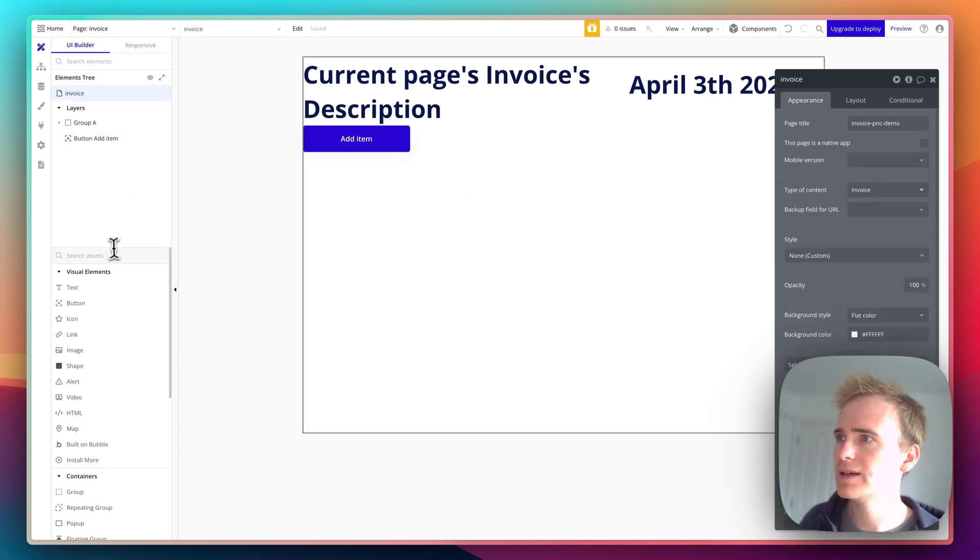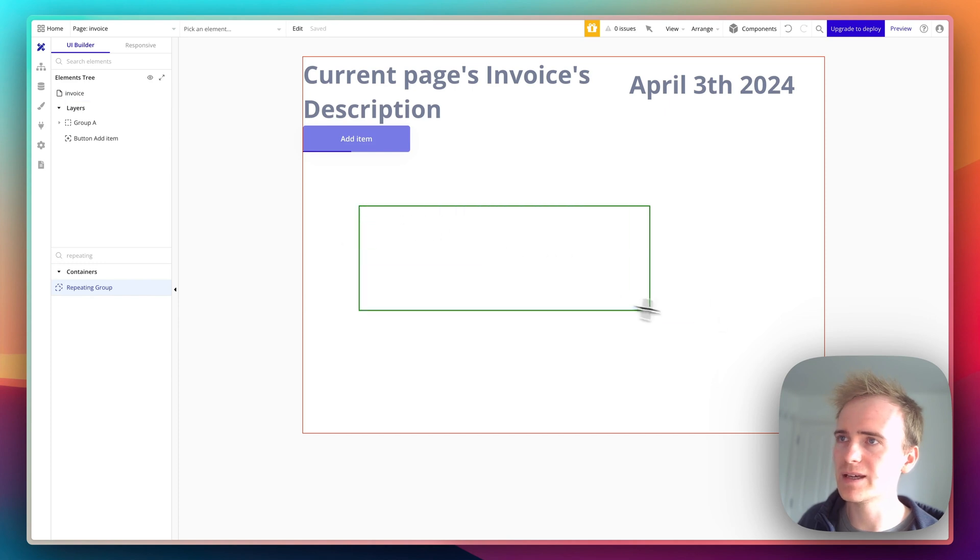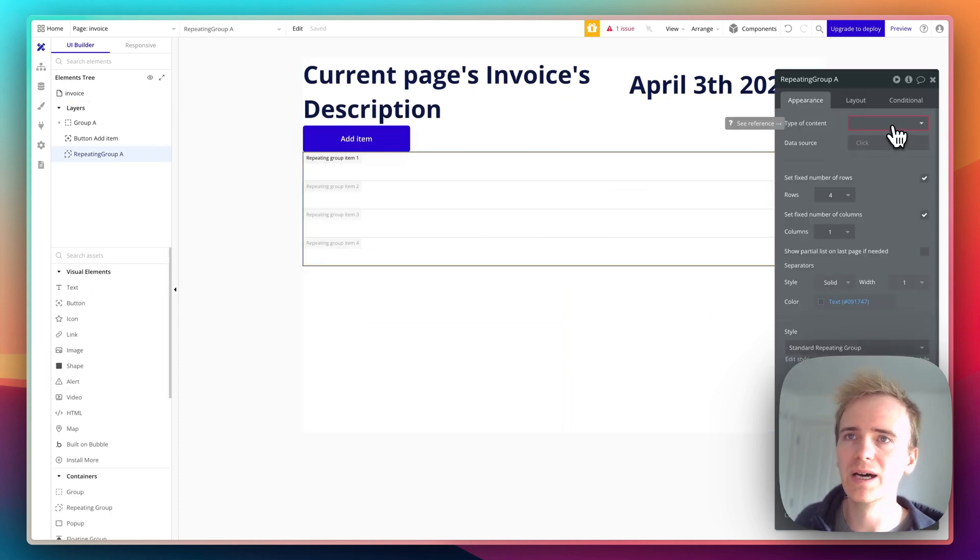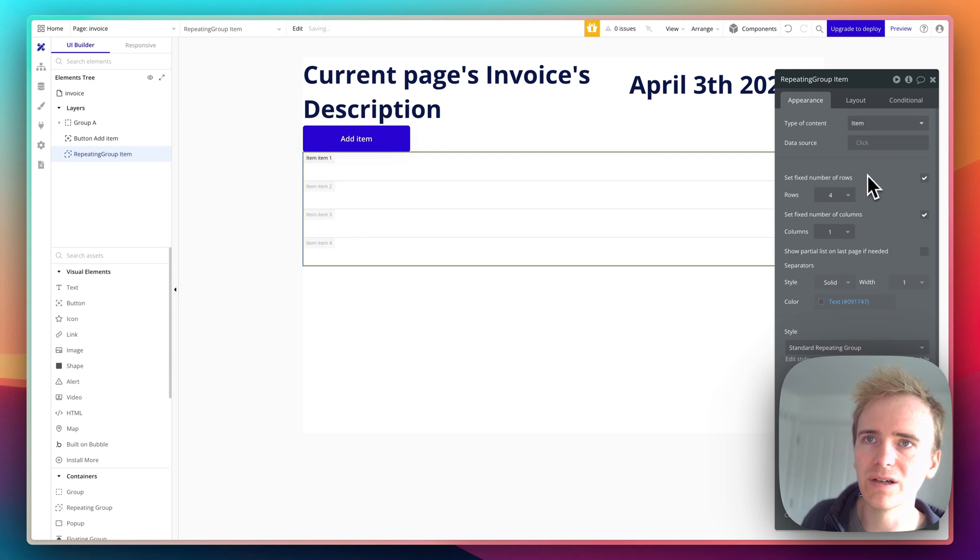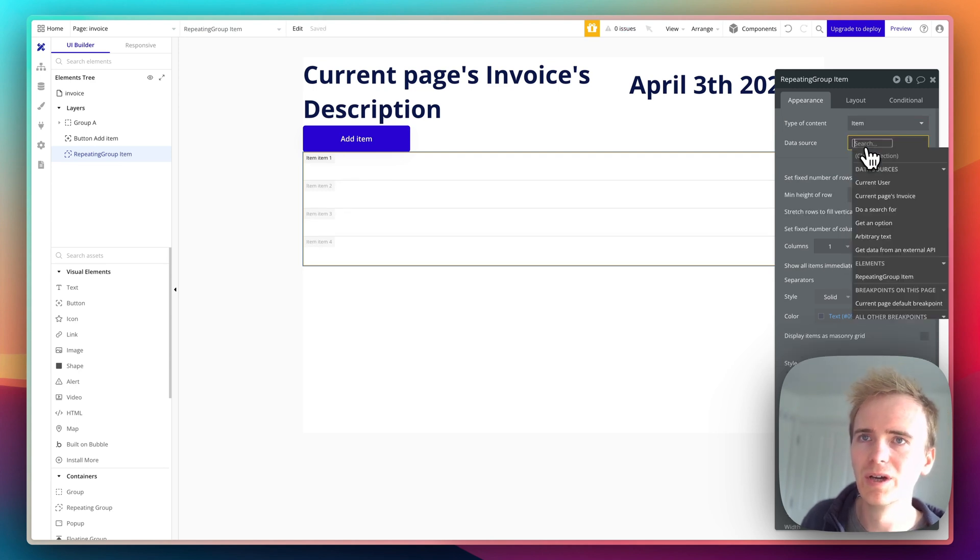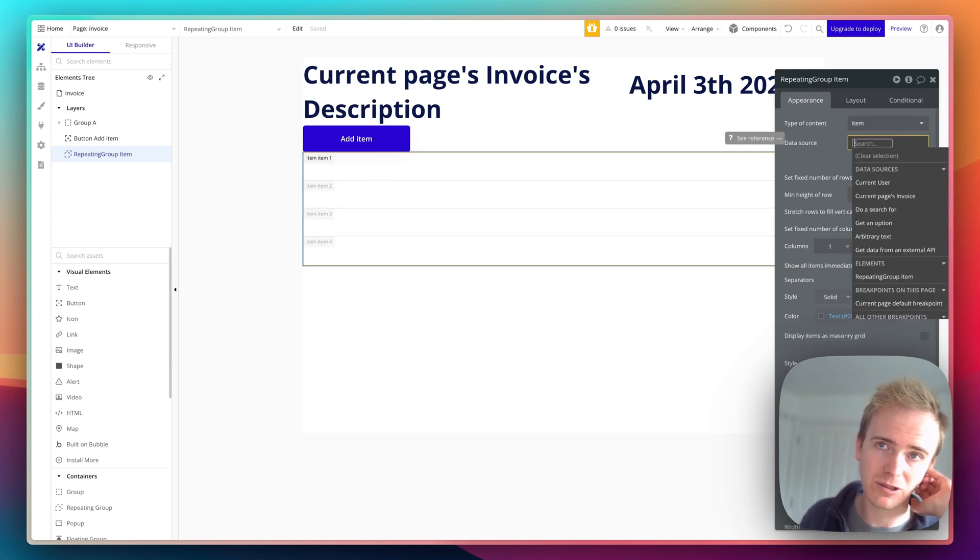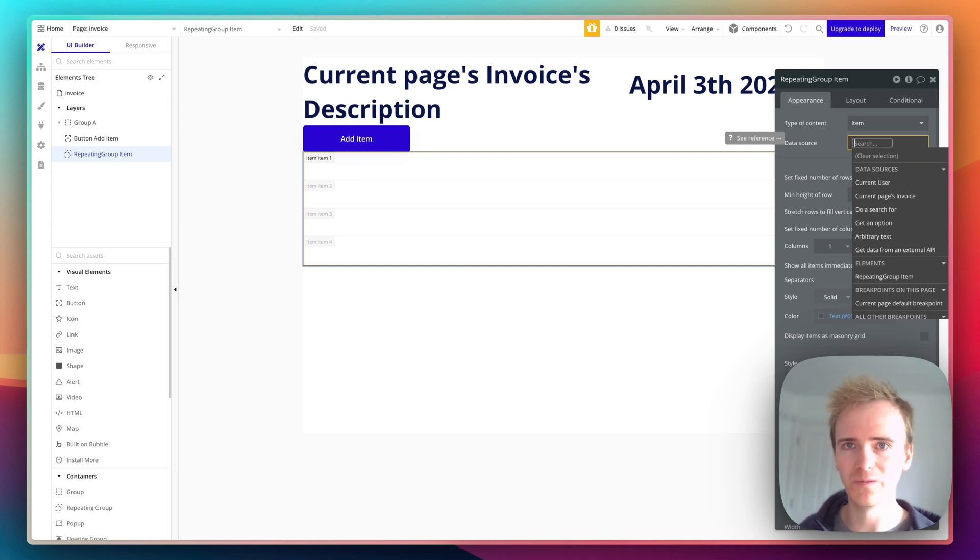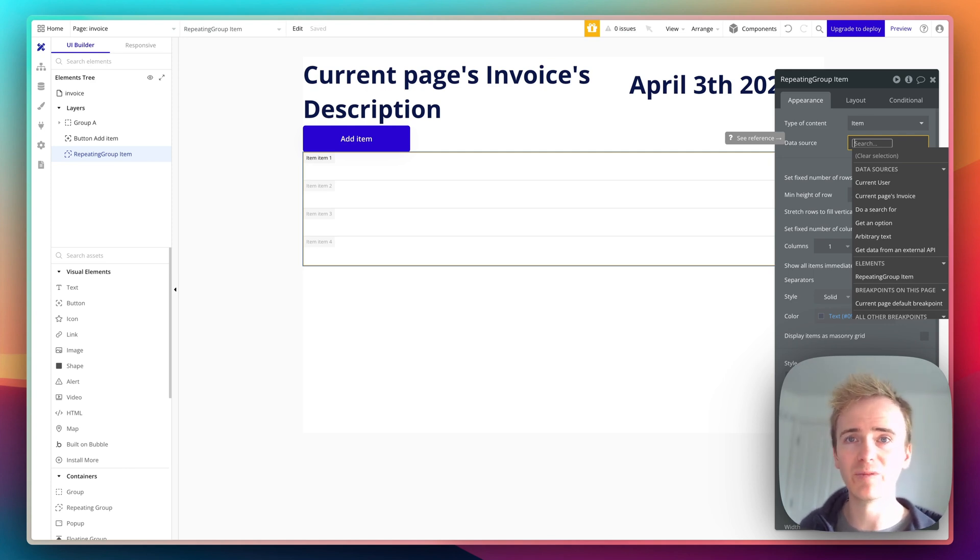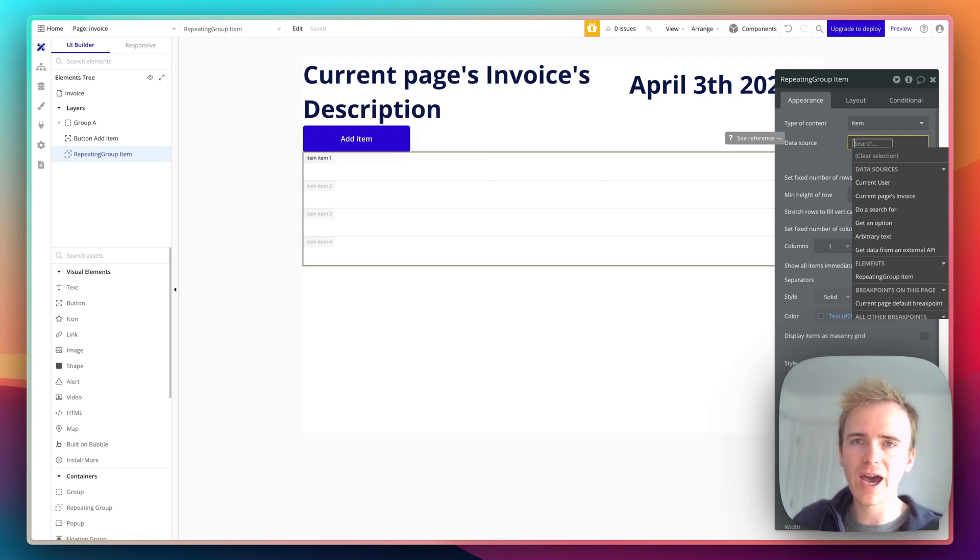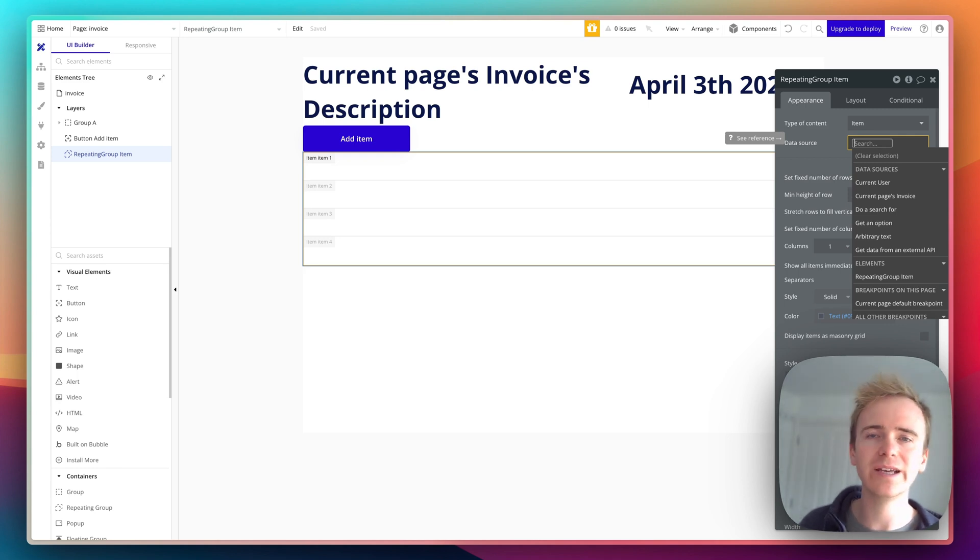I'm not going to pay attention to the design here, I'll say add item. Then I need a repeating group because I want to list through the items that have been added to this invoice. So data type is item, fixed number of rows, no. I'm not going to do a search for here because if my app takes off, I could have thousands of invoice items and I don't want to have to search through thousands of items to find the right items for this invoice, because that's inefficient.